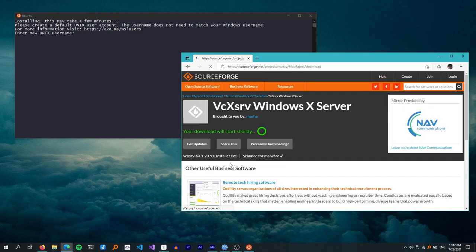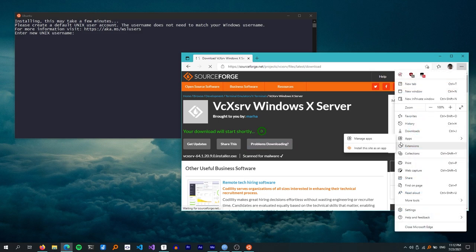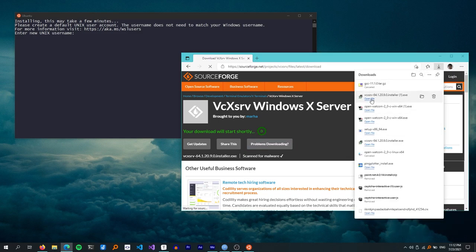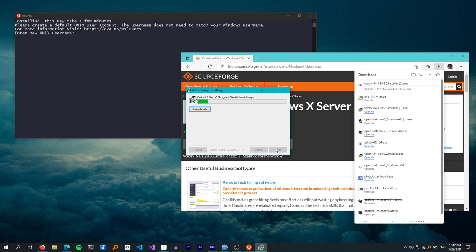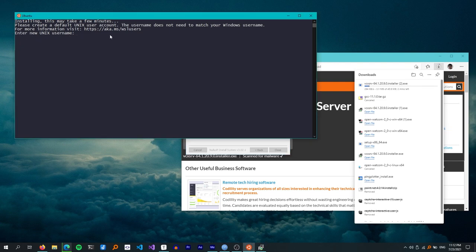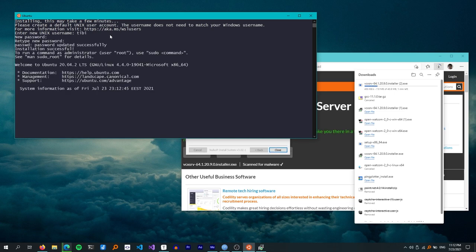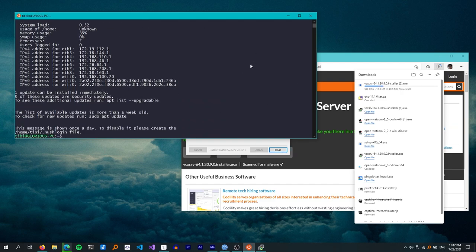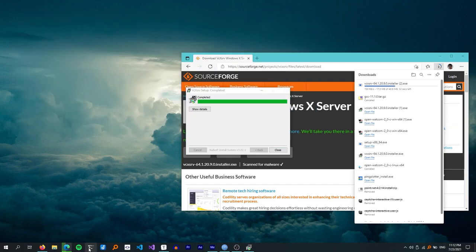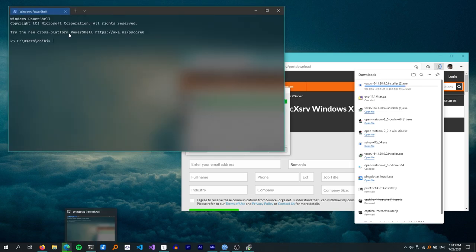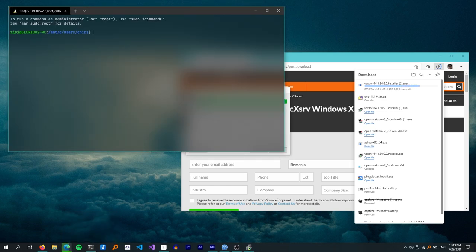We could install an X server inside Ubuntu, but it doesn't have access to the Windows graphics stack. Instead, we can use an X server designed to work on Windows — VCX Server is one such server, but others include Xming or MobaXterm. Ubuntu has finished installing, so let's set up a user and password. At this point, it's a good idea to update the packages as the installed versions may be pretty old.